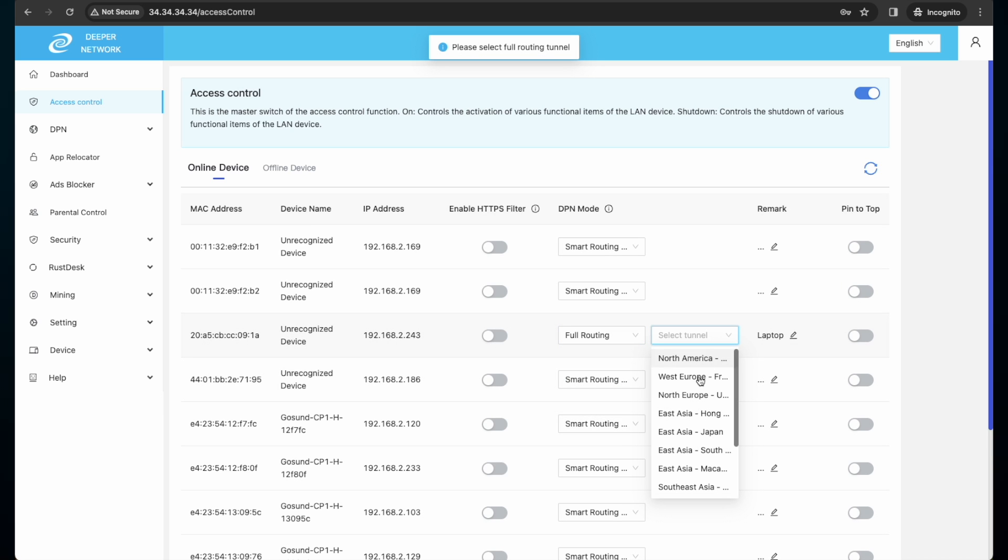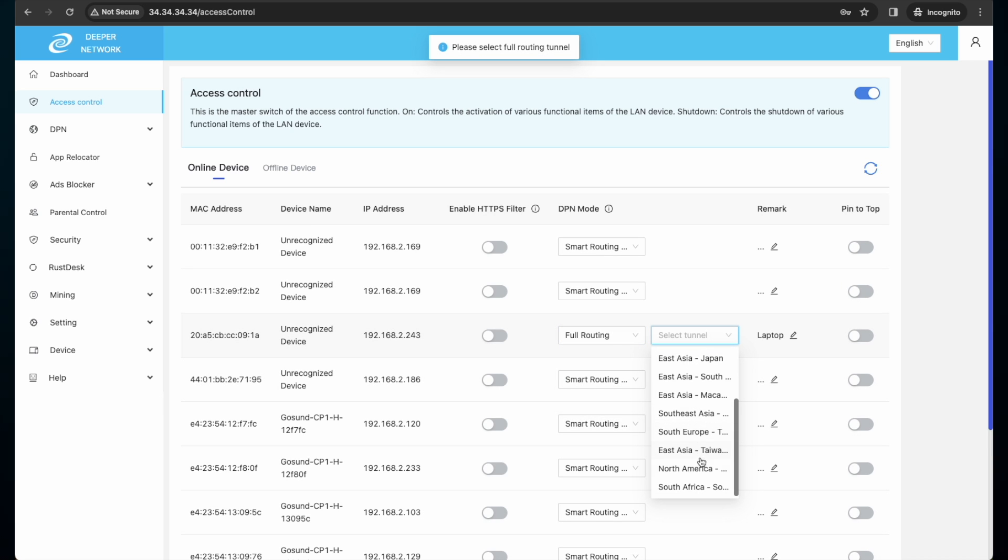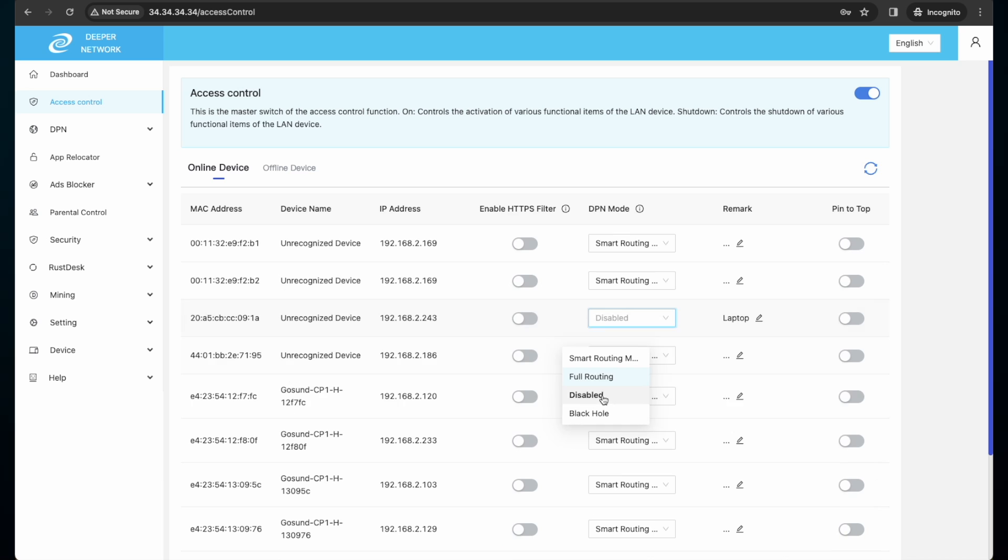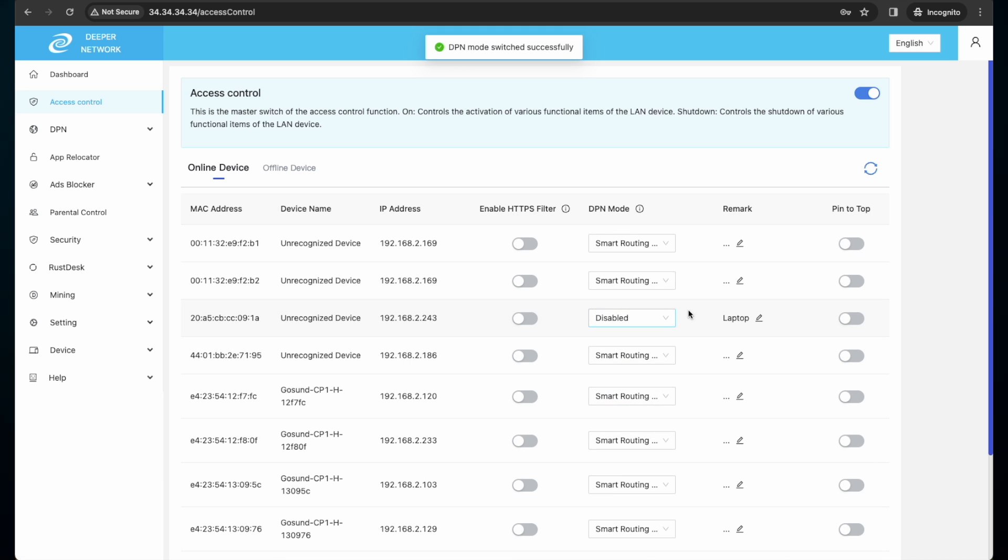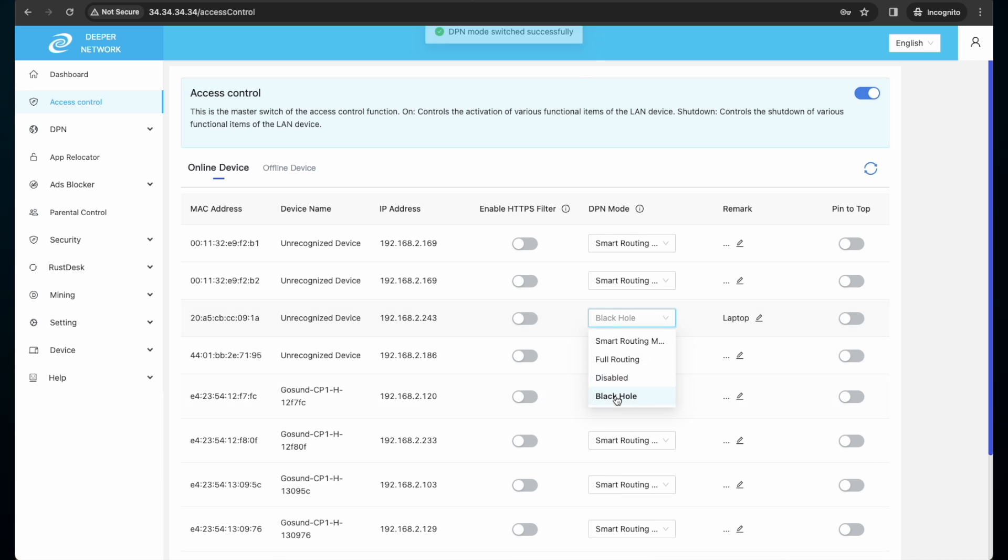Full route, which will direct all traffic to one location. DPN disabled, which will use only my local traffic. Or black hole, which will stop all internet activity.